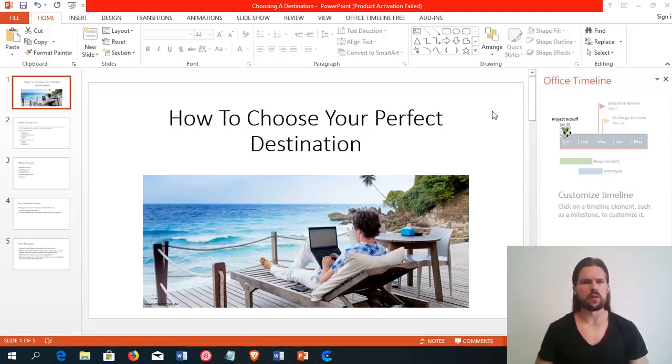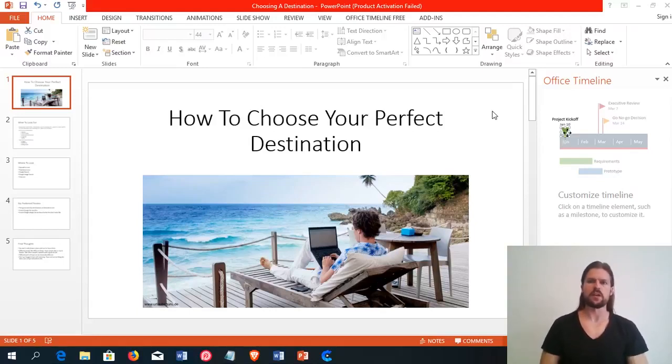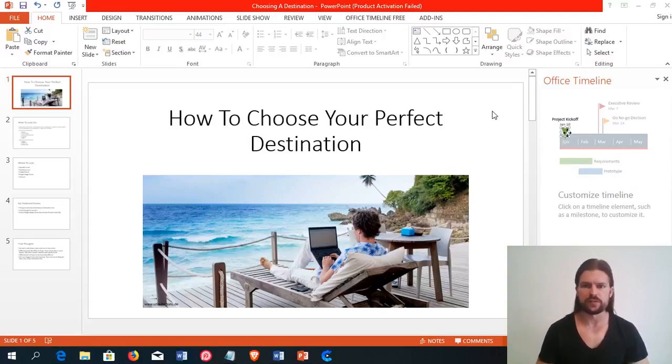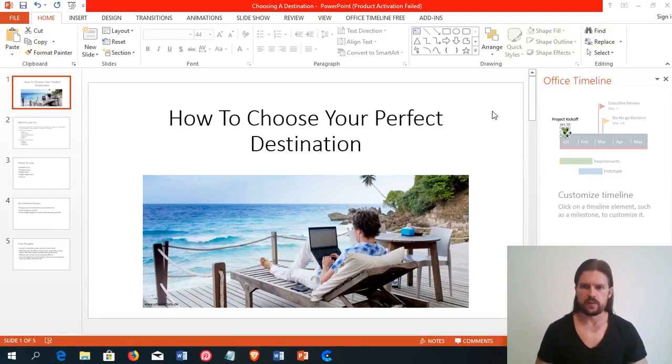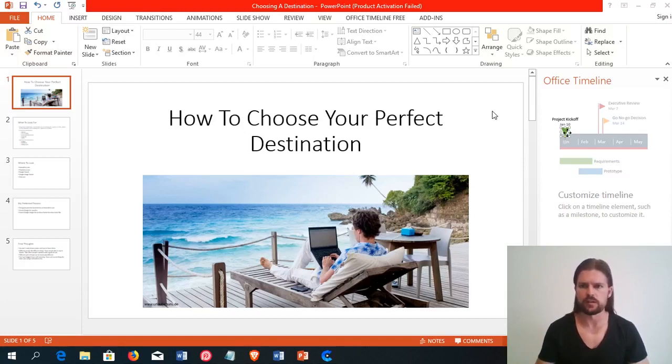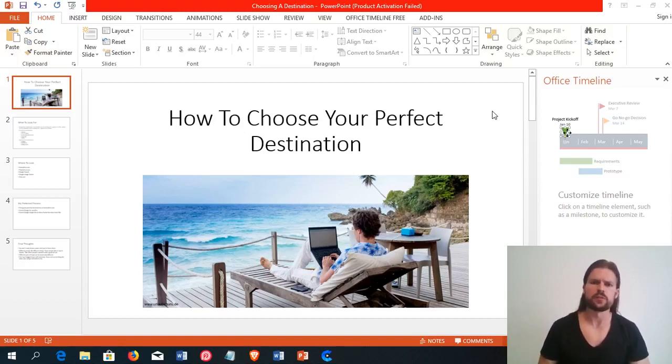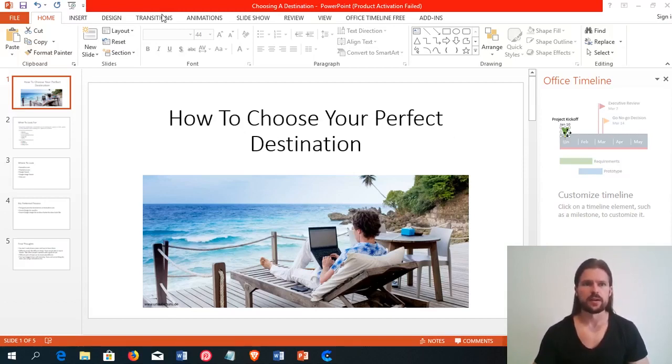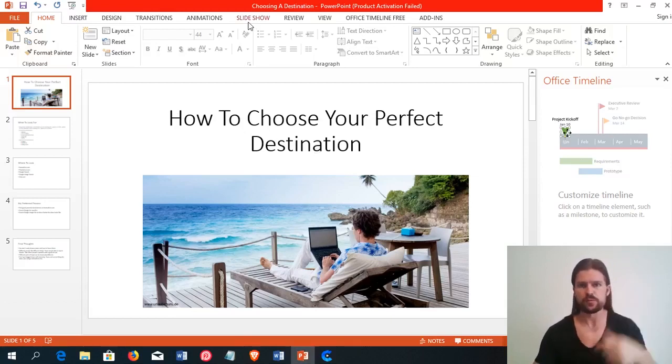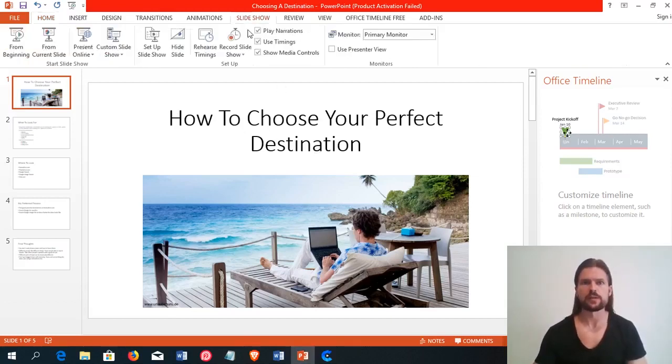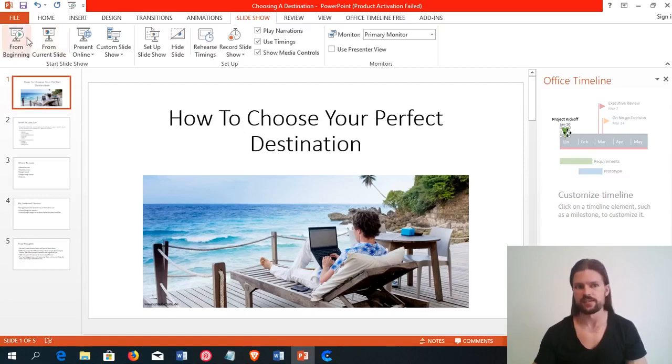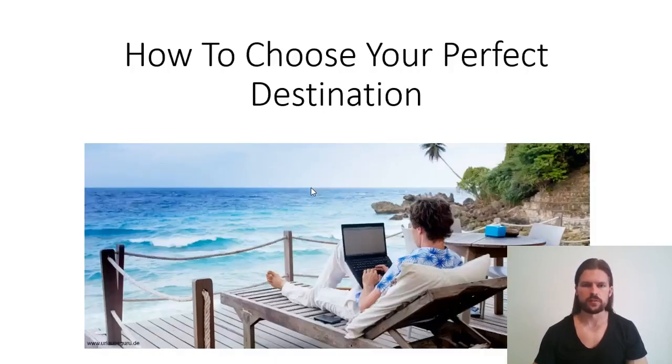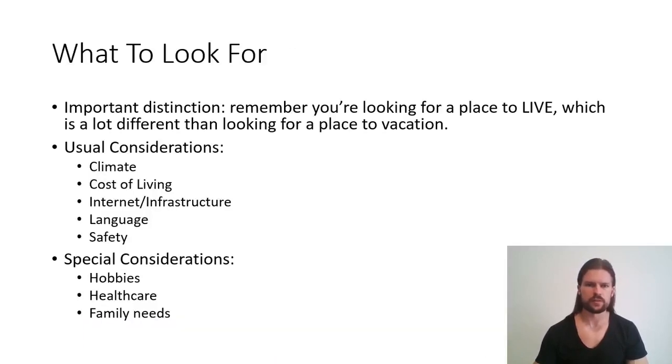Hey, everybody. Today I want to talk about how to choose your perfect destination. Now, this is one of my favorite steps in the process, and I'm recording this as lesson 12, I think, in the Digital Nomad University. But I might move this up to the beginning just because this part is kind of exciting. So I think it'll help keep you motivated for the parts that are not as exciting. So let's jump into it, how to choose your perfect destination.